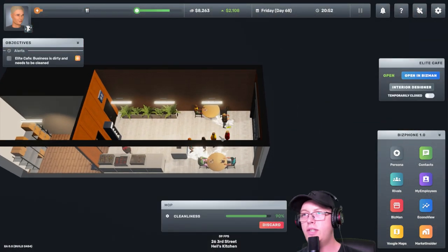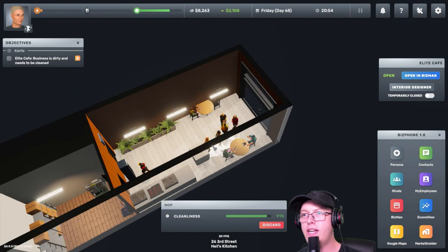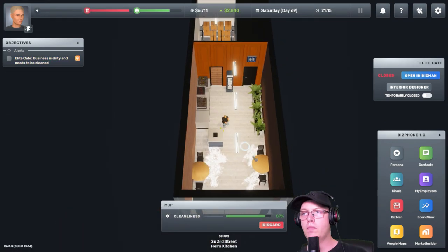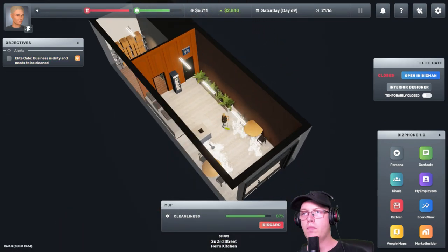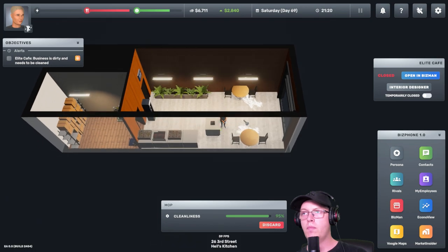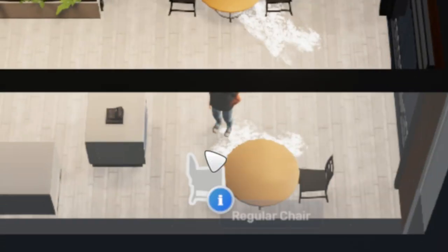Hello, good sir. Welcome to Elite Cafe. Five, four, three, two, one. Ah!